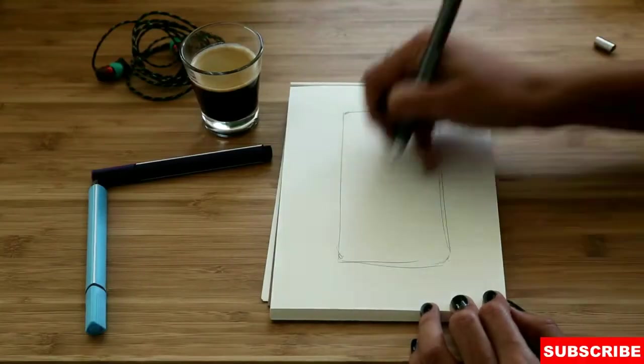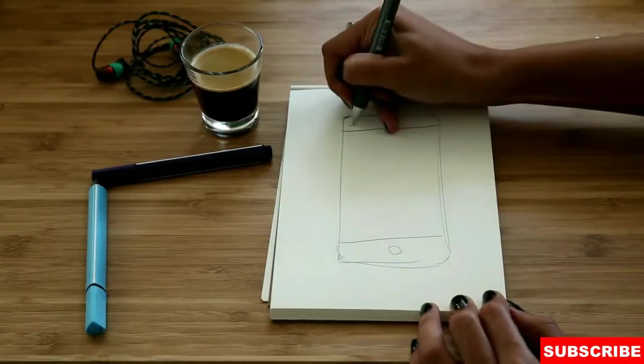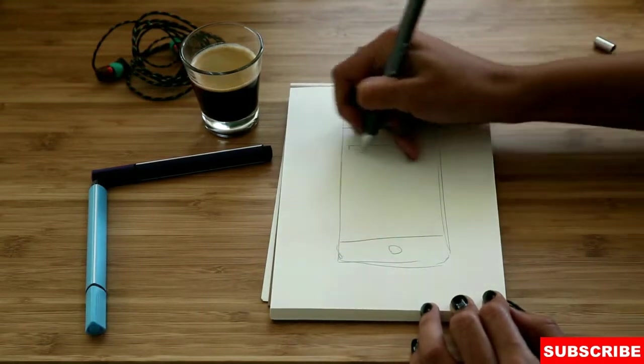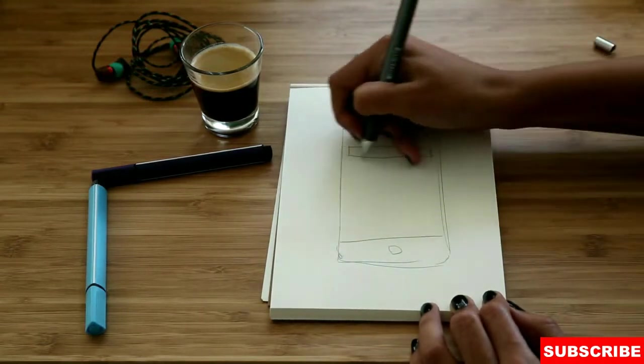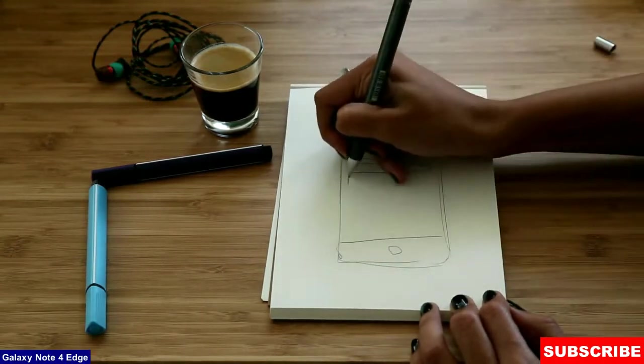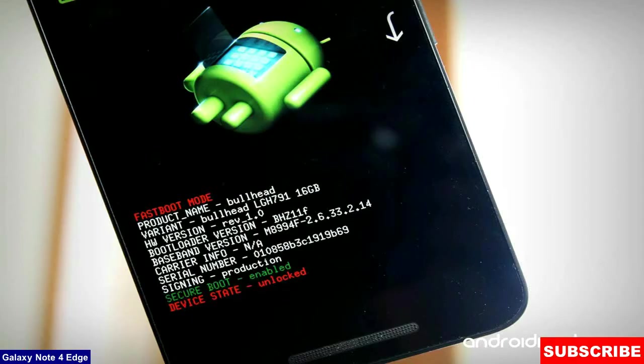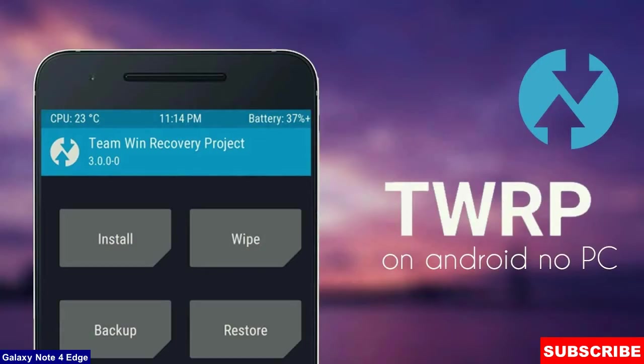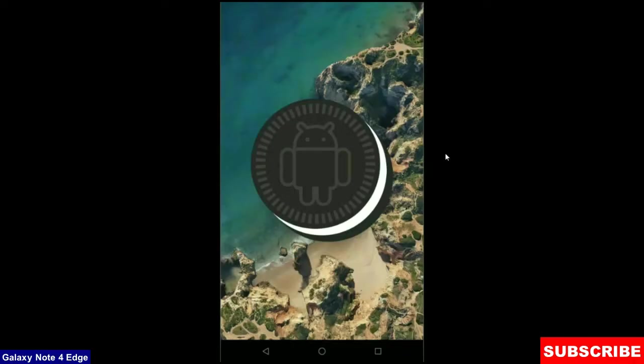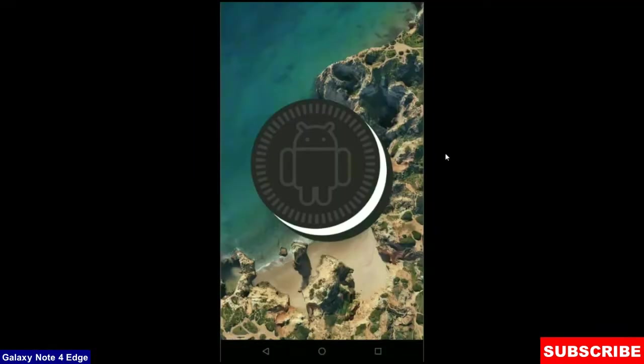So friends, there are 3 major important steps you have to complete before installing this ROM. First step is enable developer options in your phone settings. And the second step is unlock your bootloader either with PC or any other apps. The final one is install TWRP recovery or any other recovery in your phone. After completing these 3 steps, let your phone boot into fastboot mode by pressing volume up and down and power button simultaneously.